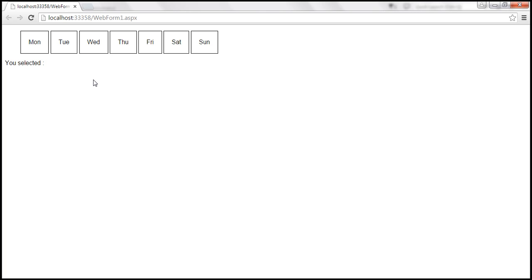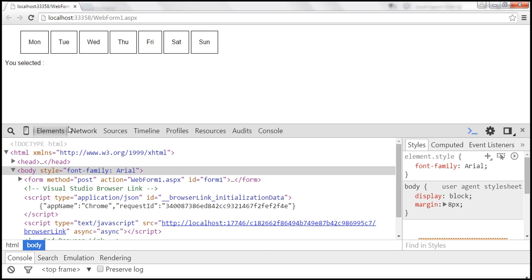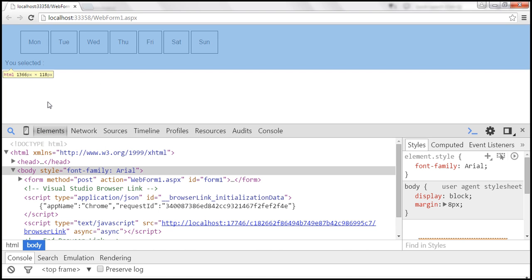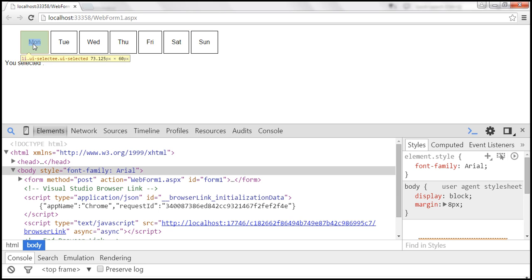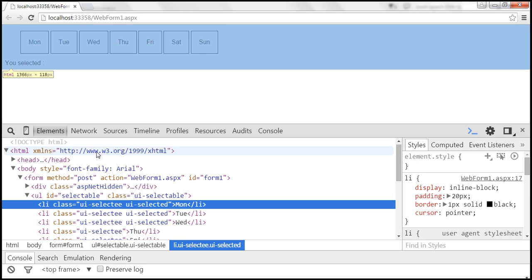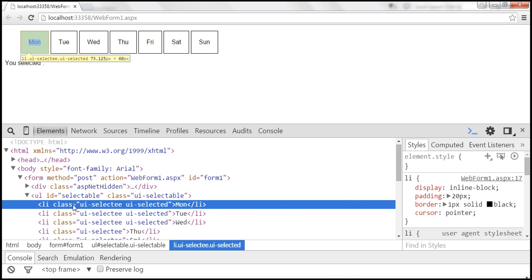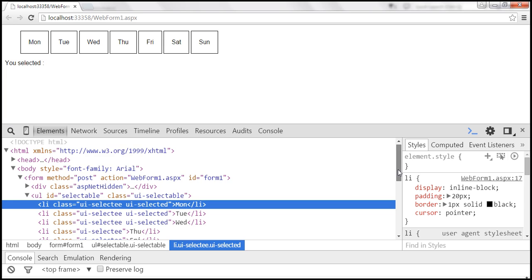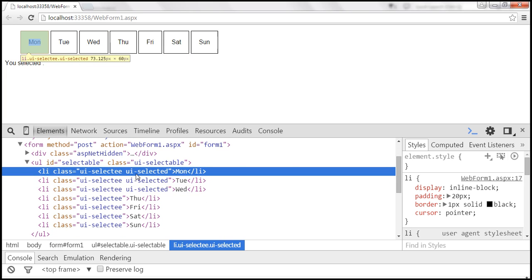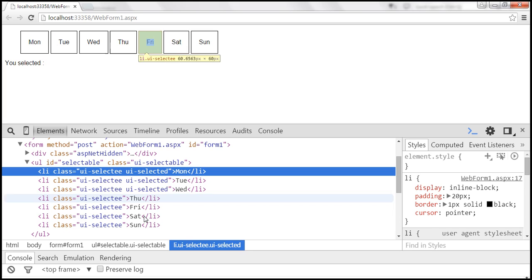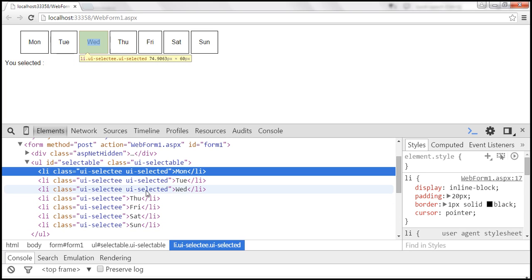To see what that style class is, let's launch the developer tools by pressing F12. Within developer tools, let's click on this magnifying glass and find this Monday list item. Look at that, that list item is selected and look at the class it's applied: UI-selected. For Monday, Tuesday and Wednesday, it has applied UI-selected. For the other list items from Thursday to Sunday, we don't have that class applied.